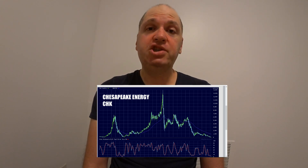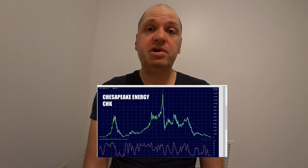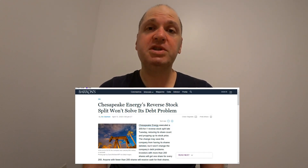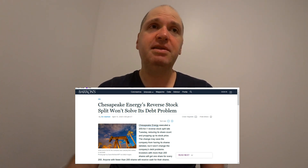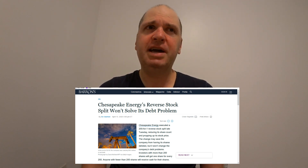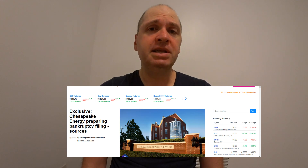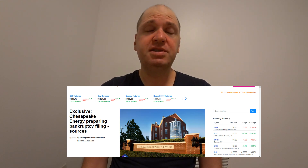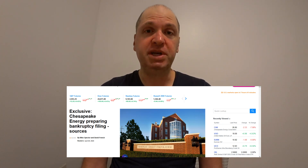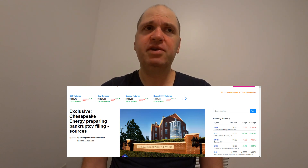Two recent examples: USO did the 1-for-8 reverse split — an act of desperation to avoid delisting. And Chesapeake Energy (CHK) did a 1-for-200 reverse split; their stock was trading at about 15 cents, and now it's around $30. But they're losing boatloads of money — there was an article just today saying Chesapeake is most likely going to be filing for bankruptcy, just two weeks after doing this desperation reverse split to stay listed. There was also some kind of covenant that if they got delisted they would have to issue preferred stock.